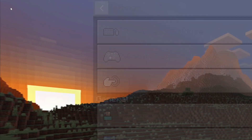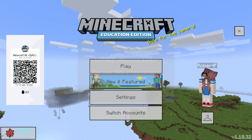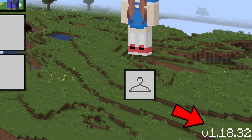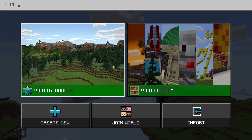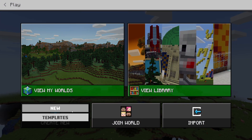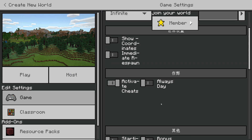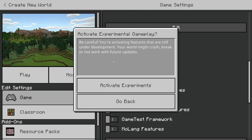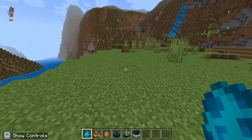Then in the top left, go back to your main screen. It'll apply this kind of overlay, but you can see we're in version 1.18.32 Education Edition. Let's start a new world and if we scroll down, we can see our Experiments section.